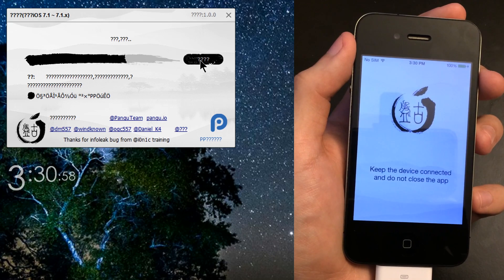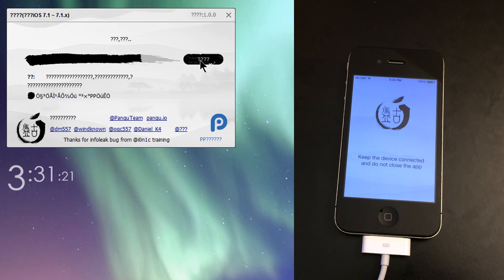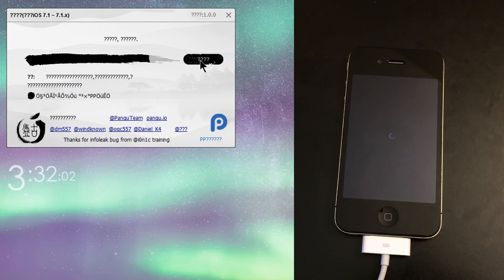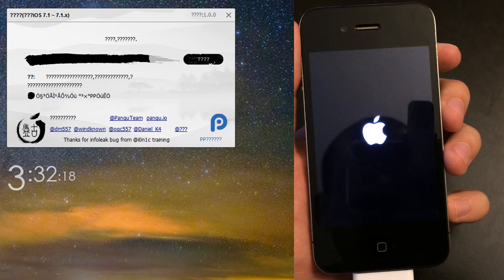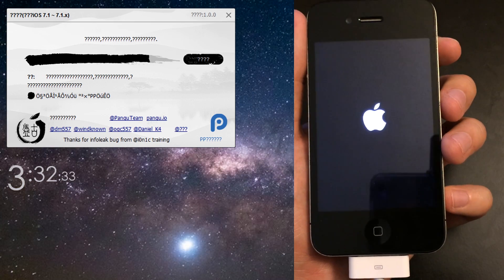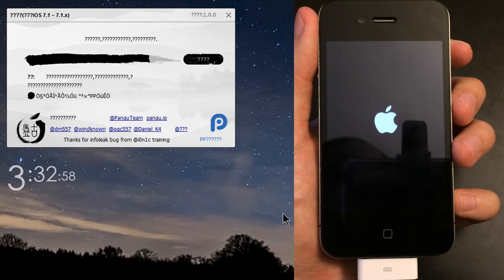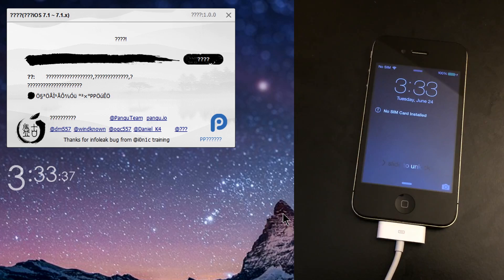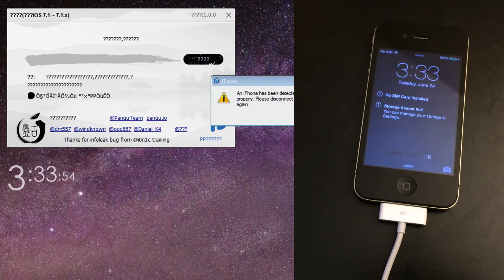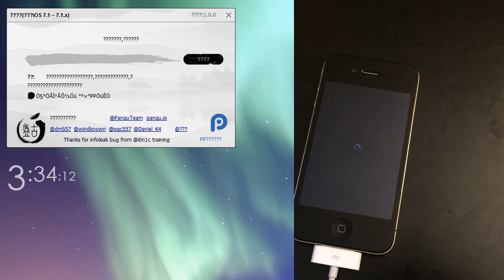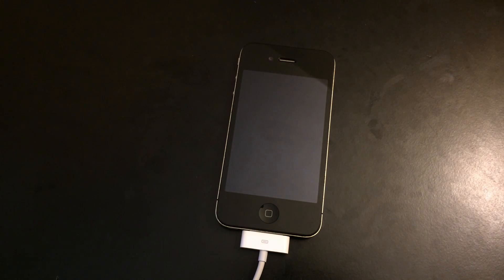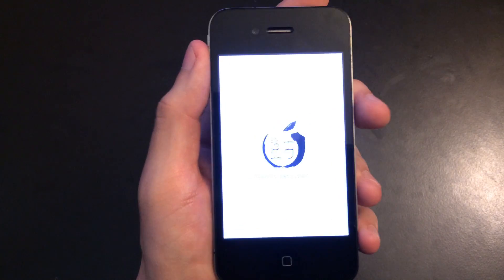From here on out it's going to take a while. I'm going to fast forward so I don't waste your time. It's going to reboot up to twice, the first one being right now. Once it goes back to the lock screen, just lay it down — it's going to reboot one more time. From here you can pretty much close out of Pangu, and let your iPhone come back up.